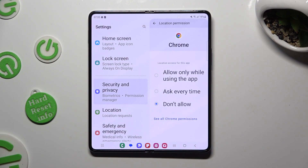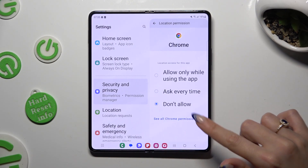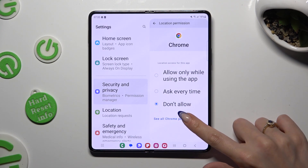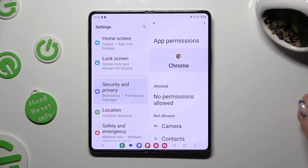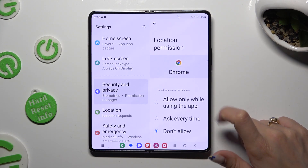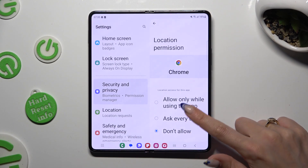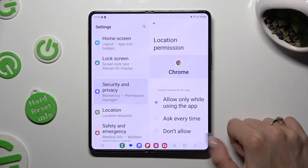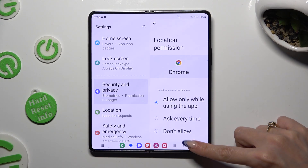Click on 'See all Chrome permissions' and then manage them however you wish to, only for the chosen app.